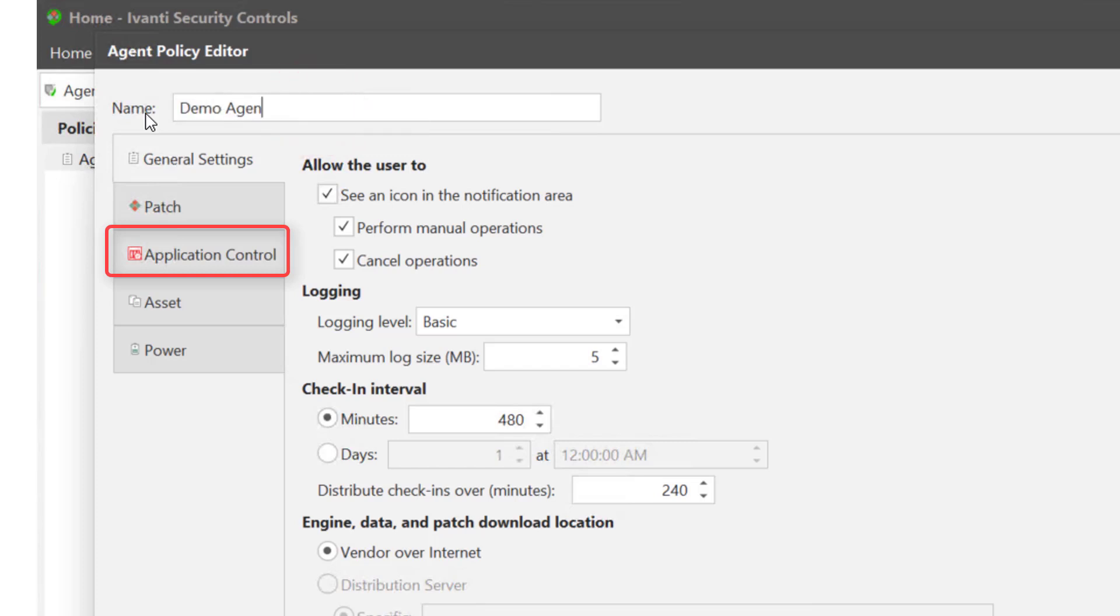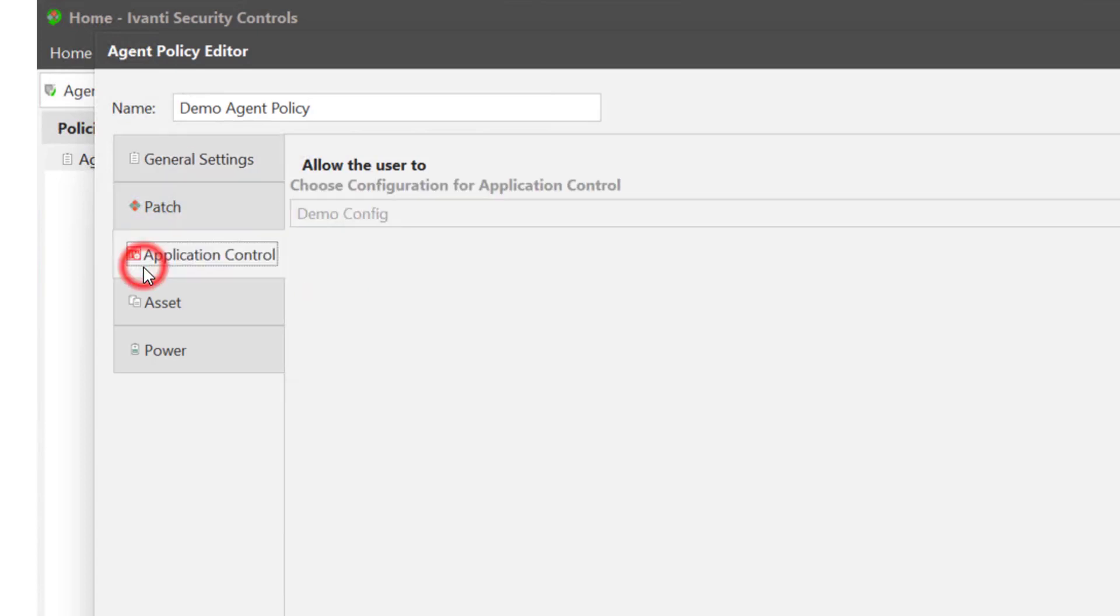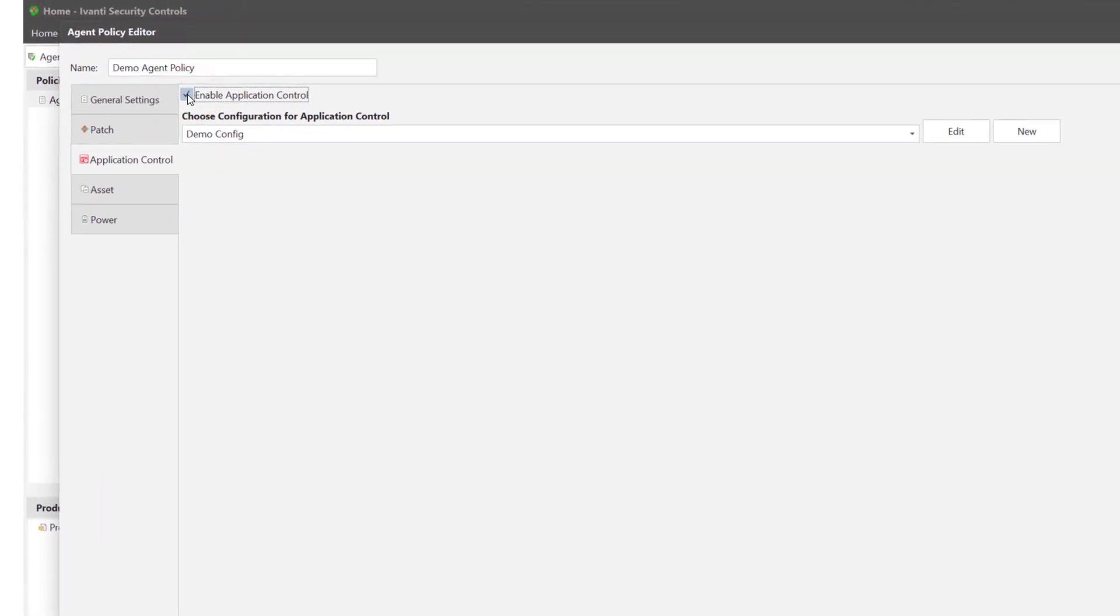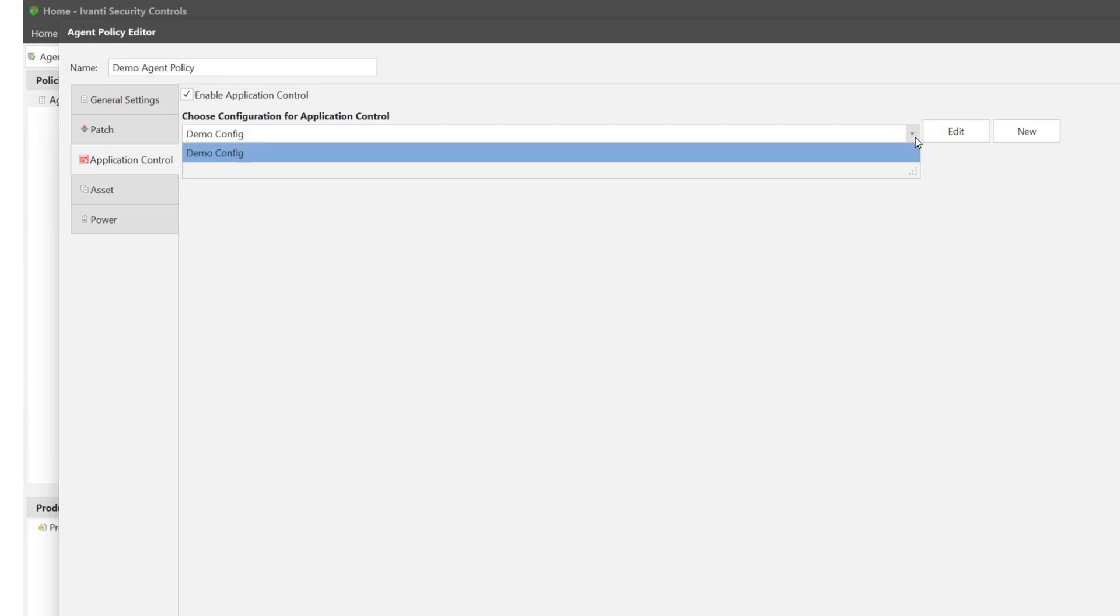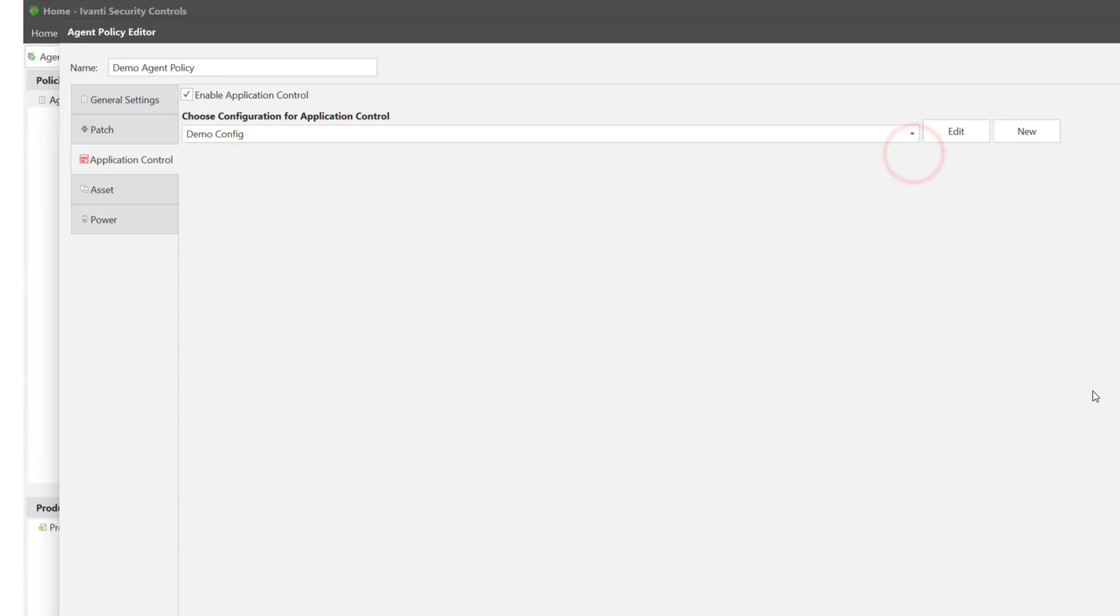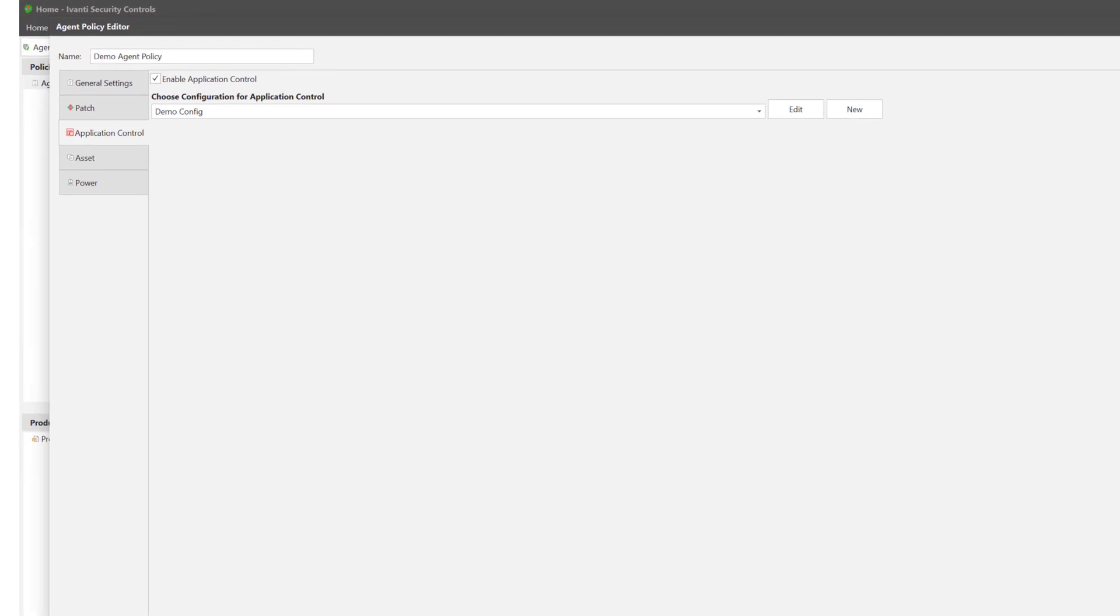If this is the first time you have used application control you will need to enable it, done by selecting the enable checkbox. Once enabled you can select a configuration to assign to the policy. Any existing configurations can be seen in the drop down. If you do not have any configurations you can select to create a new one from here.